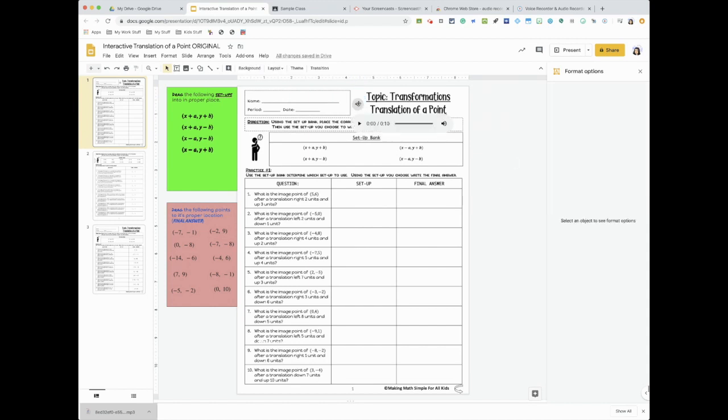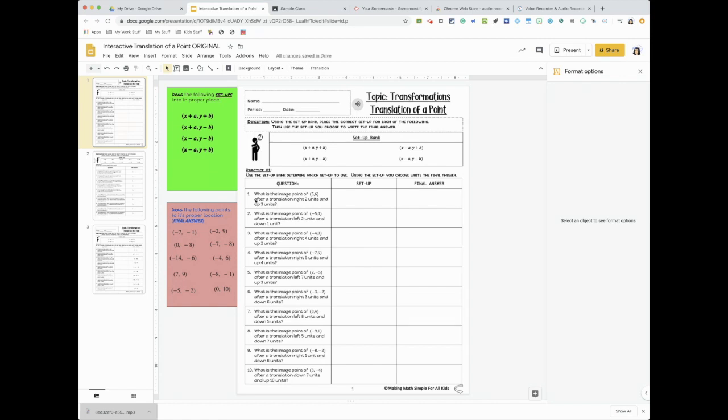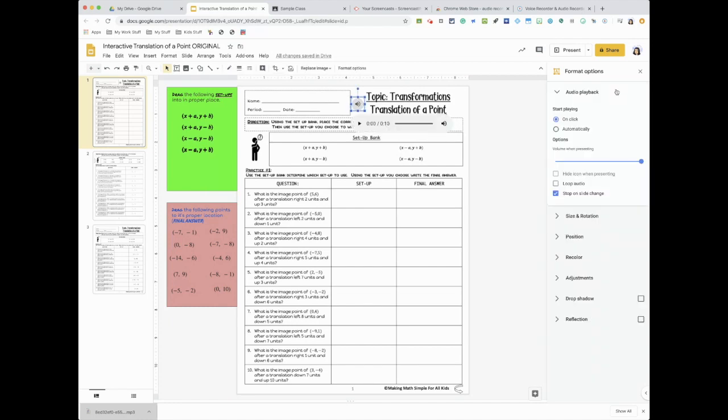And all they have to do is press play and hear me. I could also do that for instructions if I want them to pay attention to the directions. If I want to get them started on anything, there is a format option here.